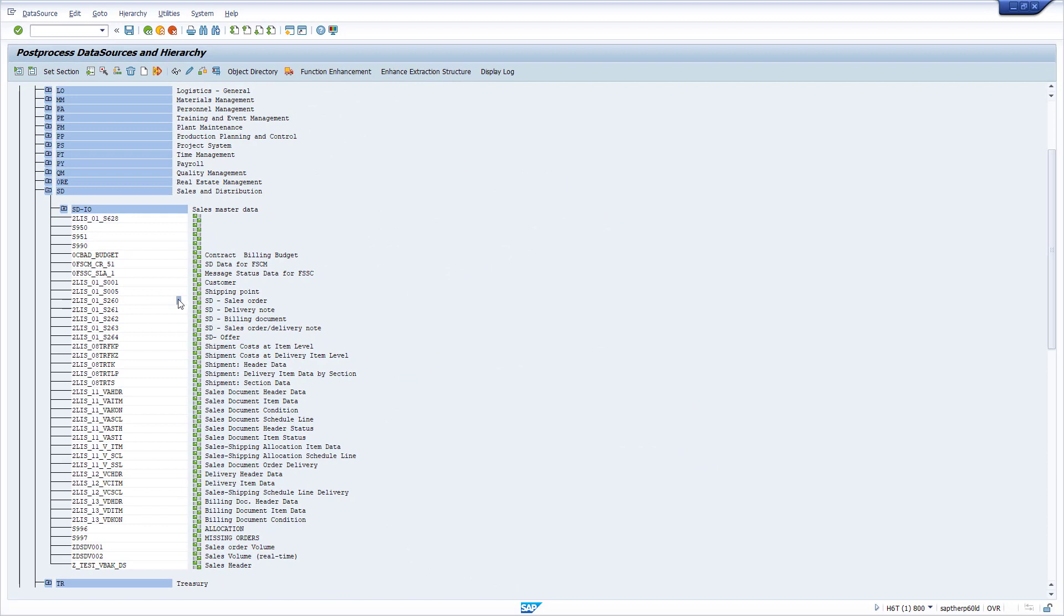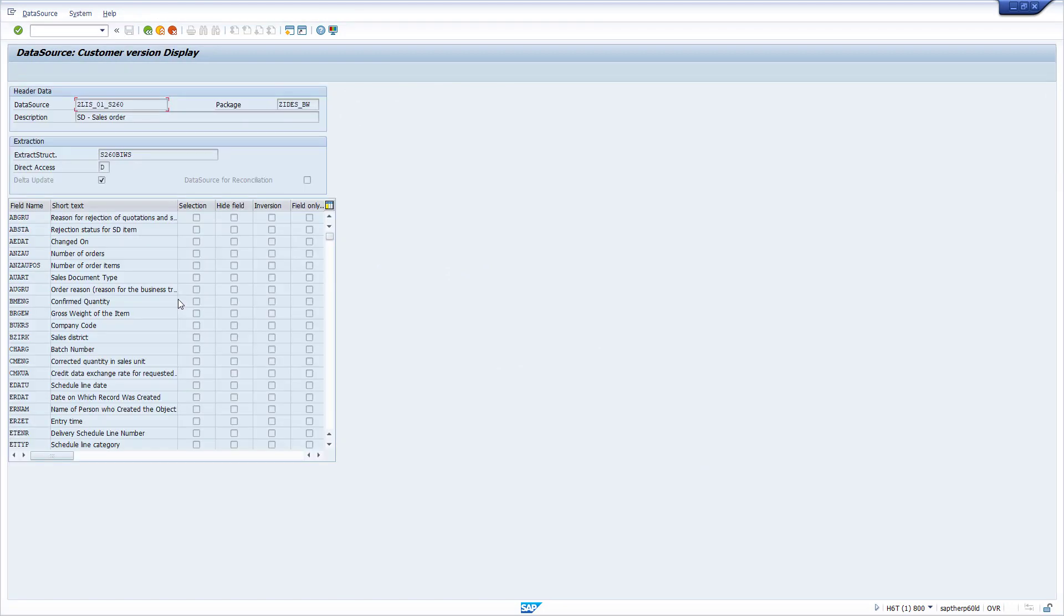You can double-click on this extractor and the table structure is displayed. But without a logical system, you cannot process this data further. So you have to set up a logical system in the following two steps.